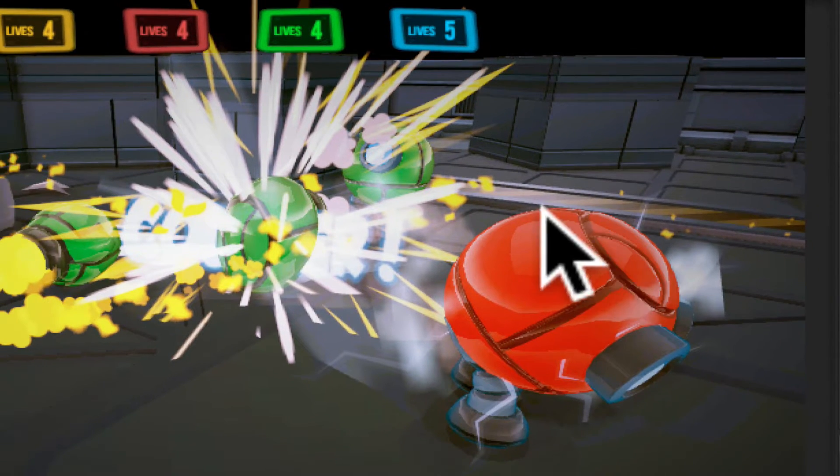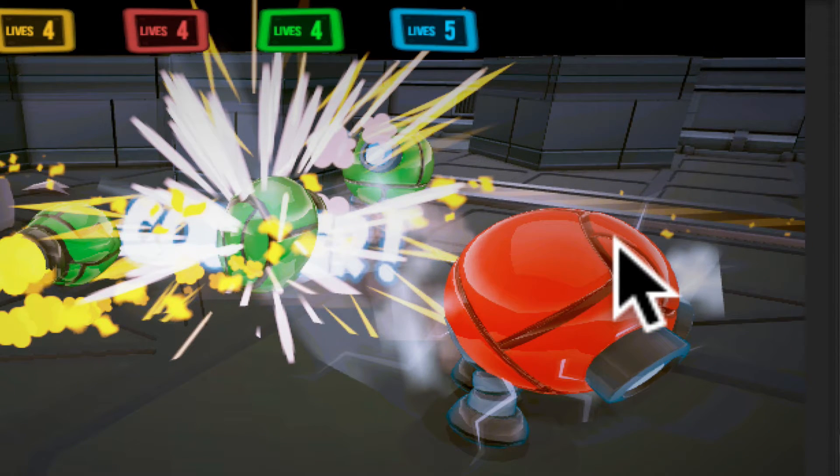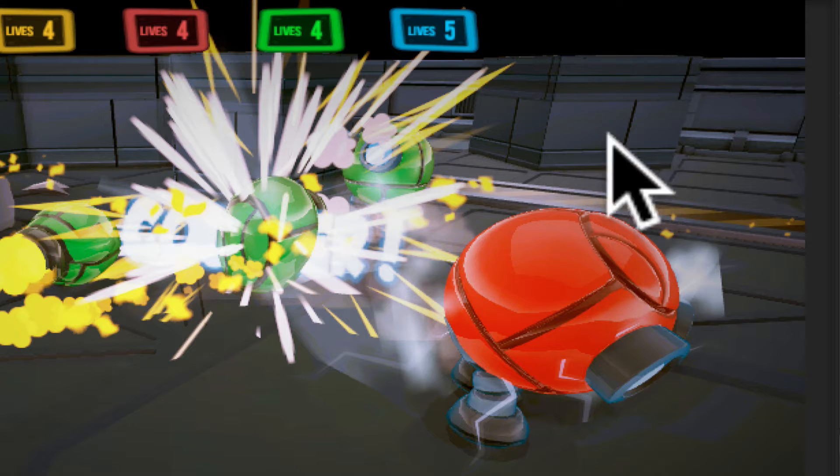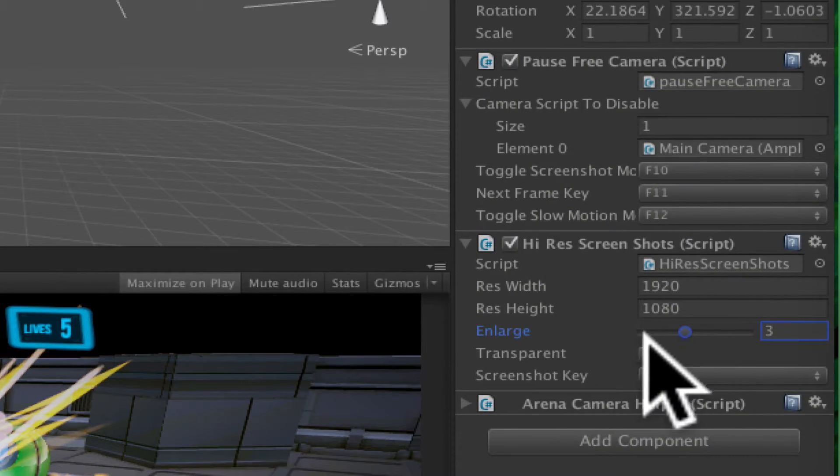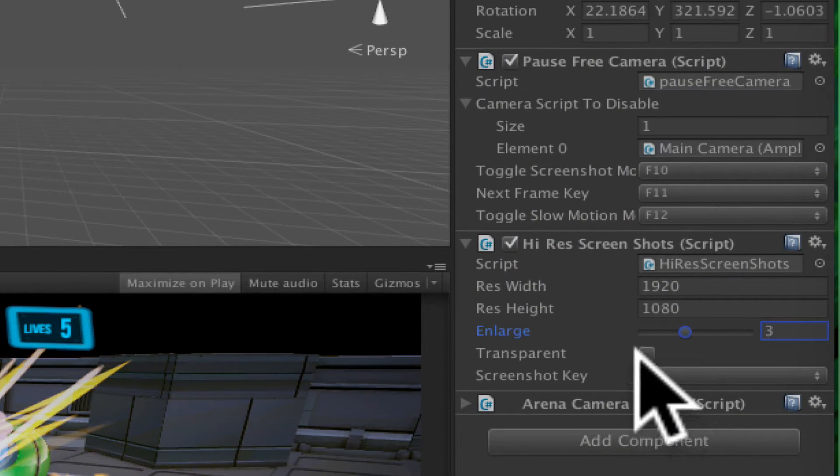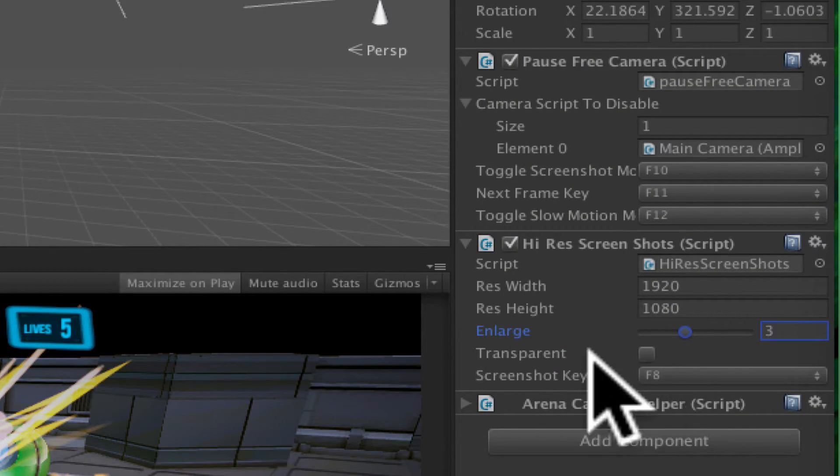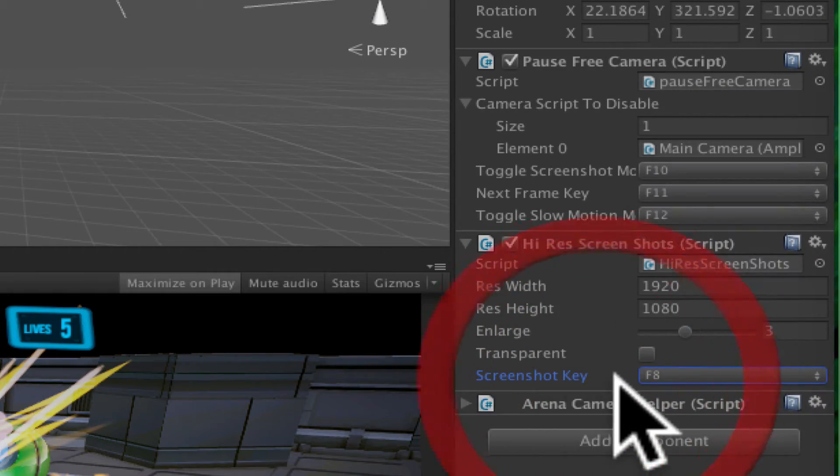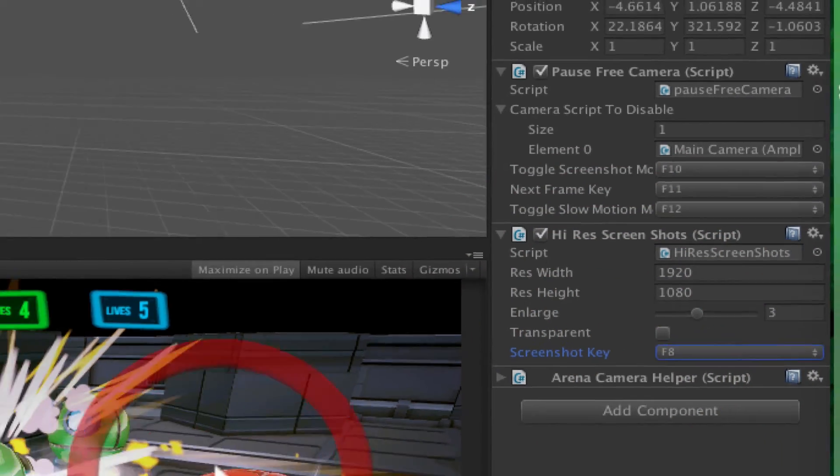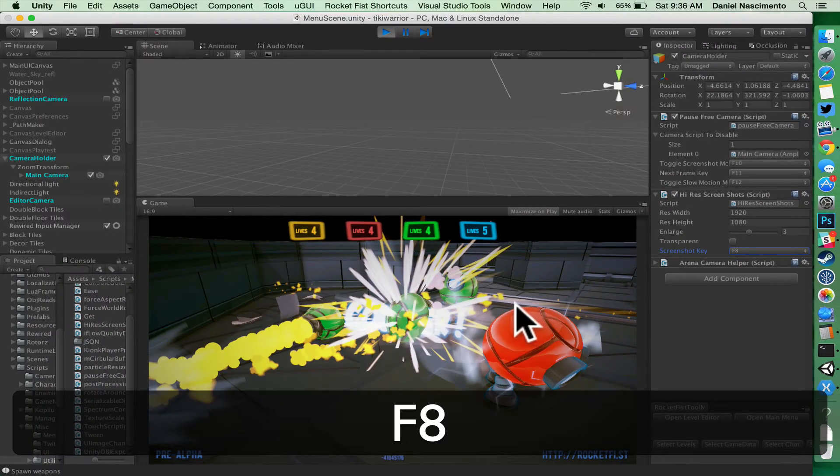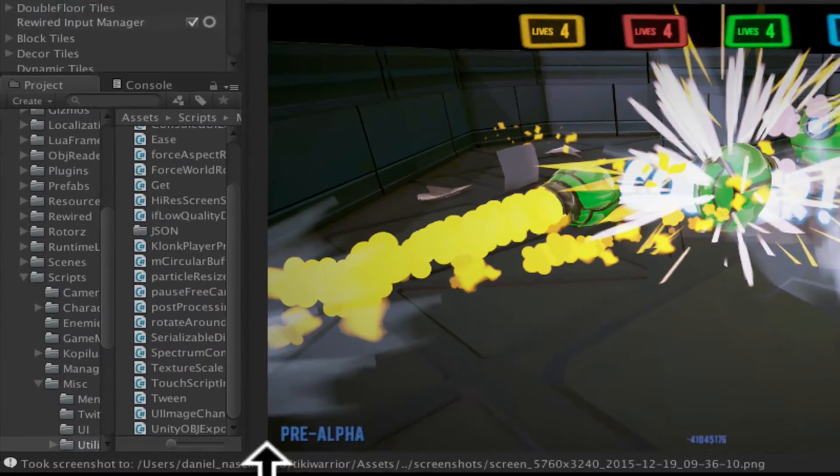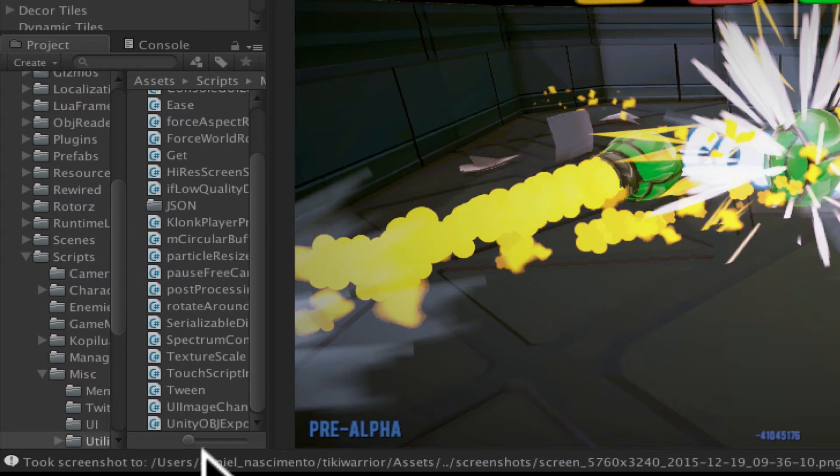That will give me anti-aliased edges because I can scale down the screenshot to get that result. This can be transparent or not. Right now I'm using the F8 key. Press F8 and that will give me a screenshot.